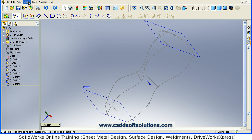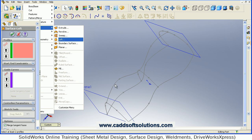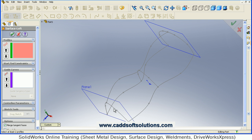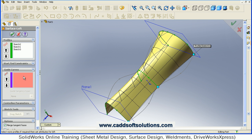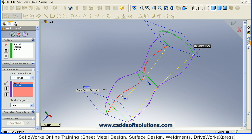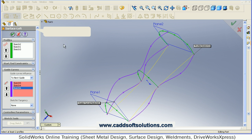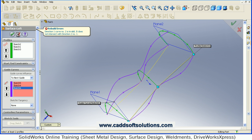Then we can use these curves as guide curves, so again take the option Insert > Surface > Loft. Select all three main curves as profiles — first, second, third. Then click inside the Guide Curves field and select these curves as guide curves — first, then middle, second, third. It is giving an error: 'direction 1 curve number 2 is invalid, it does not intersect with direction 2 number 1.' Somewhere it is not intersecting, so we will cancel it.